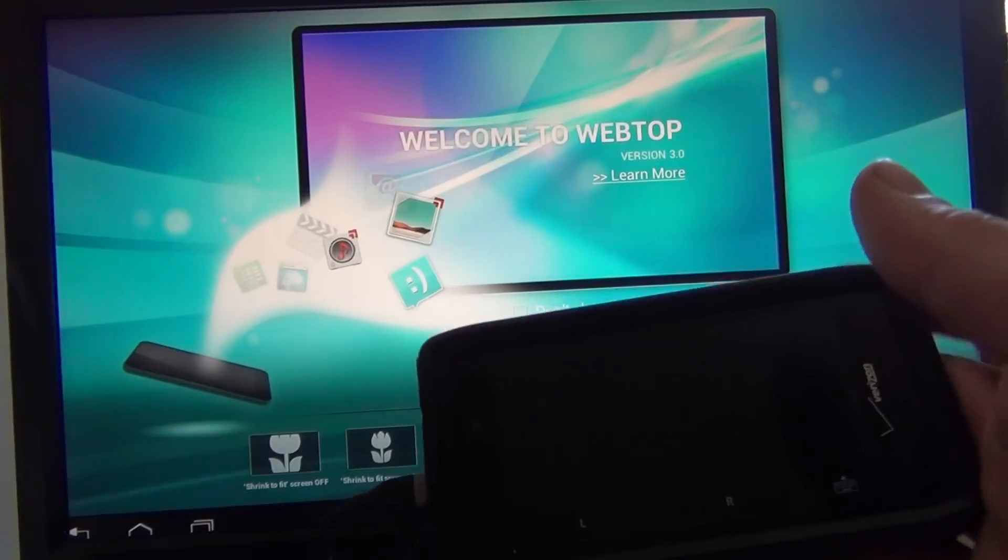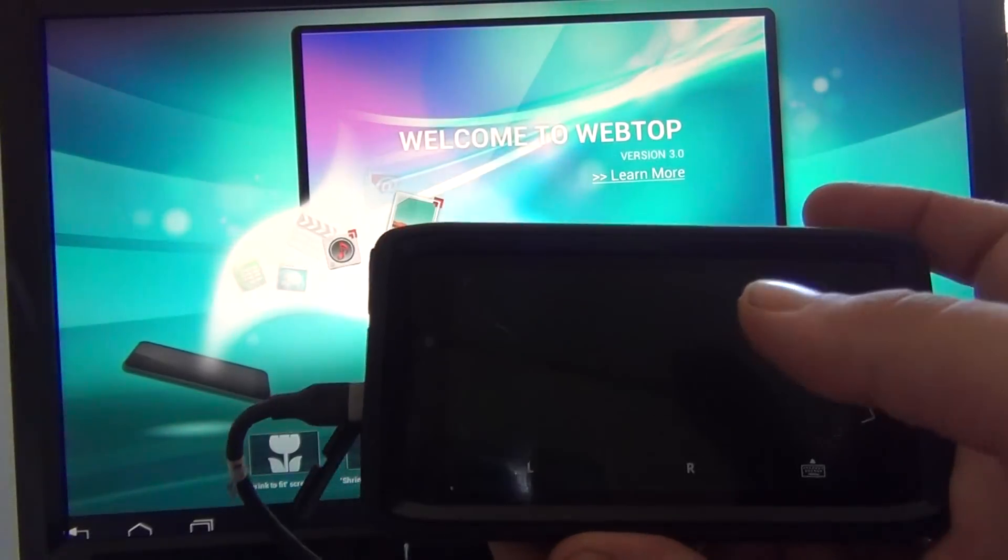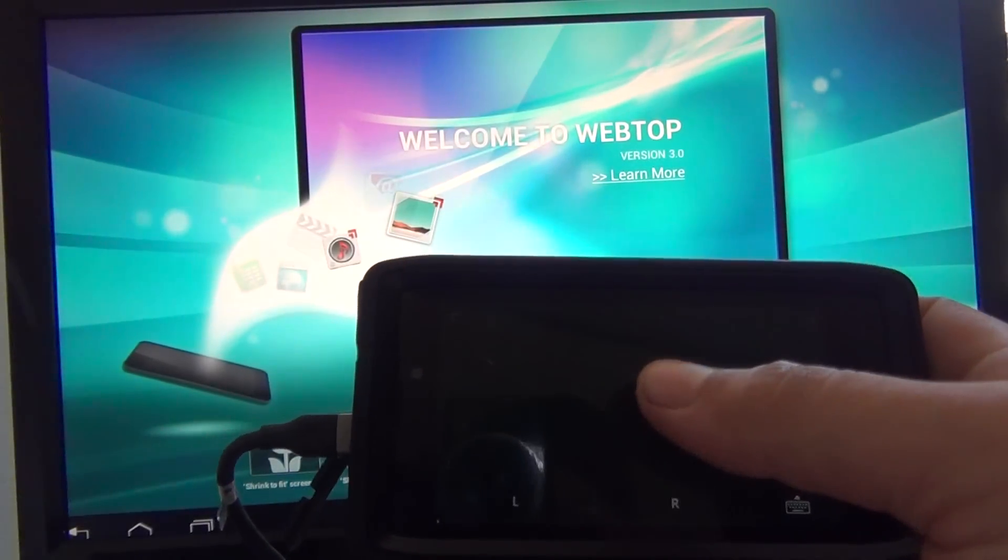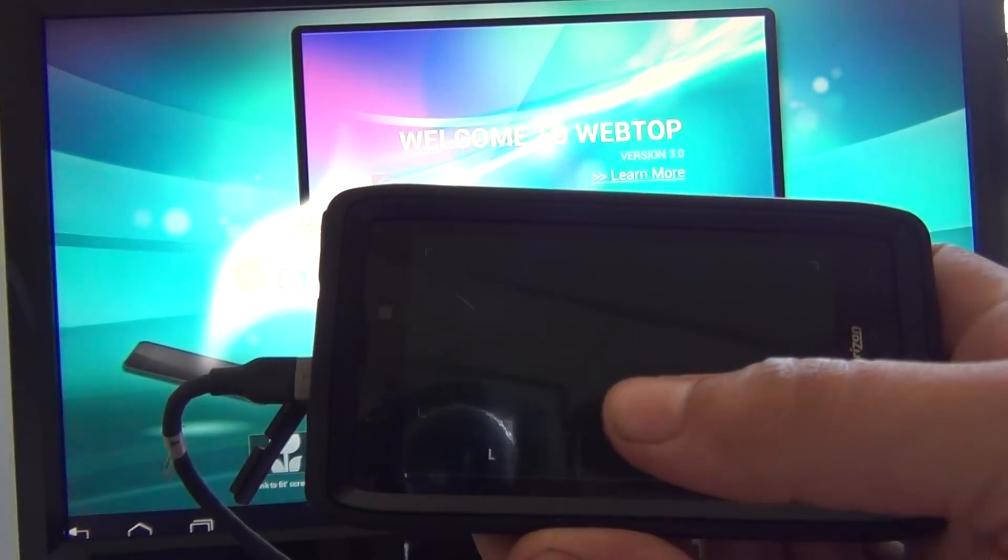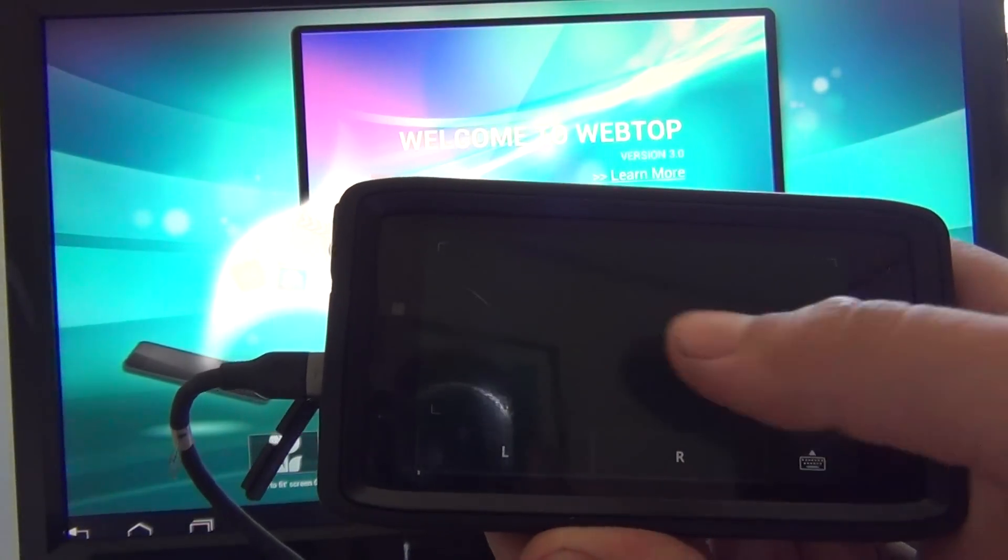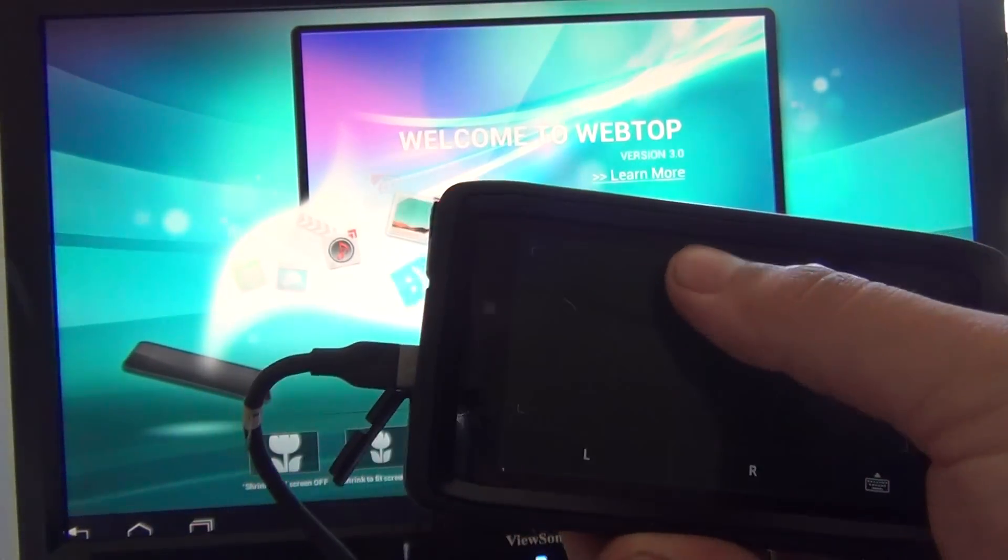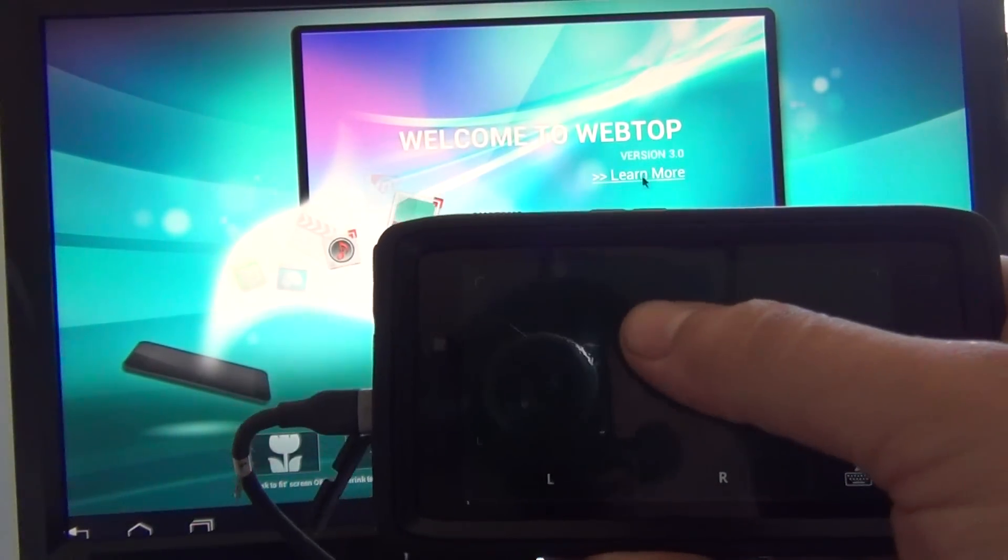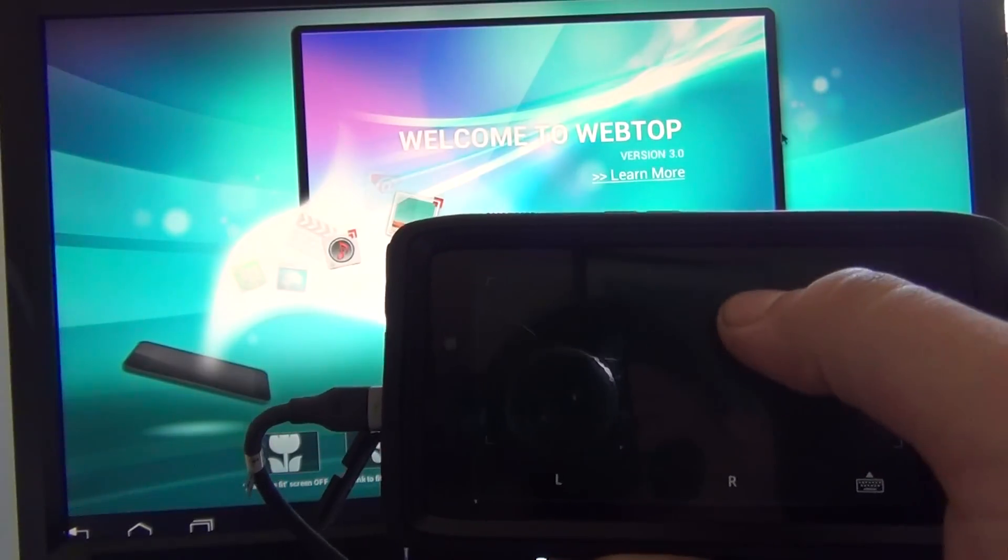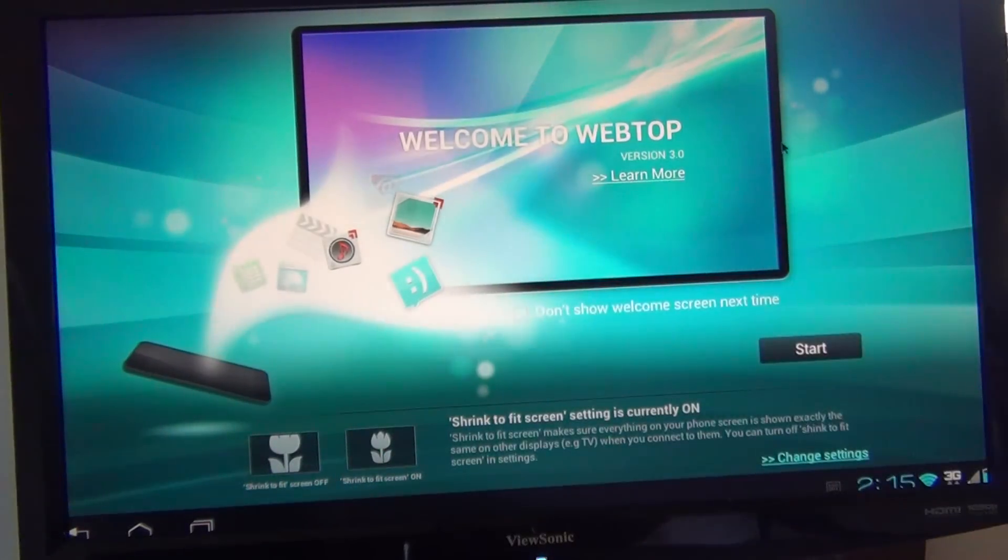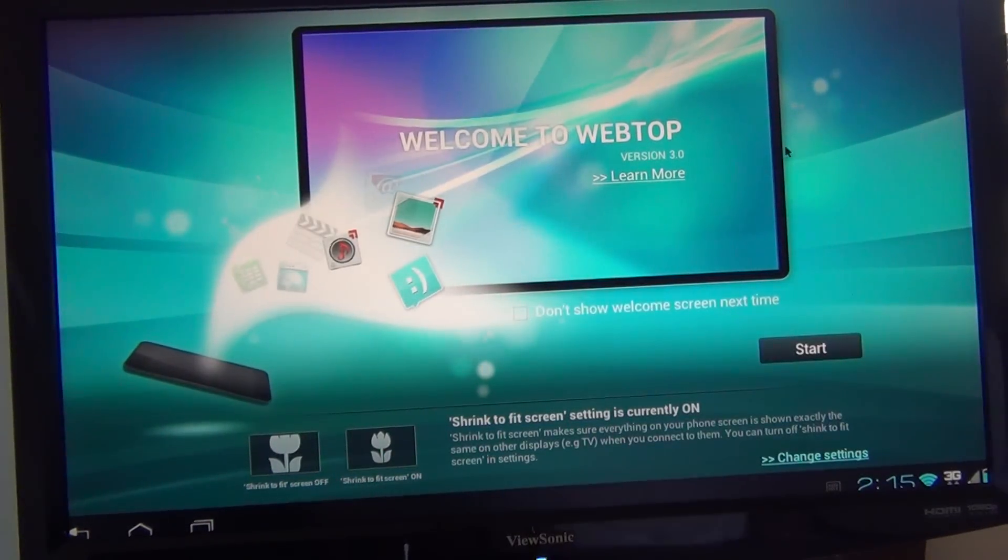And you can actually use this for the trackpad. You see it says left click, right click. And there's the mouse moving right there. Alright, so let's hit start and check it out.